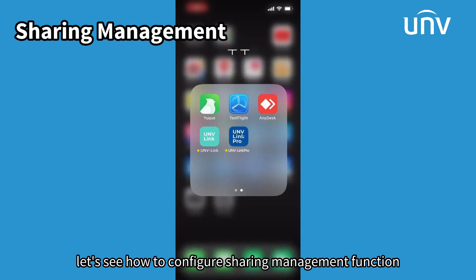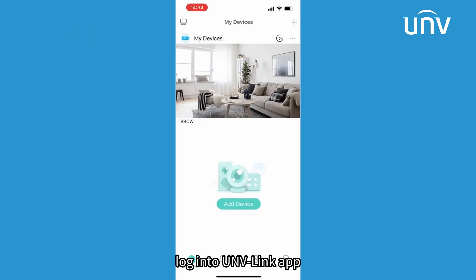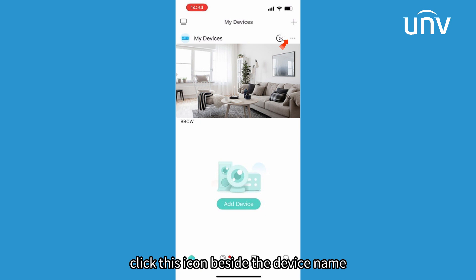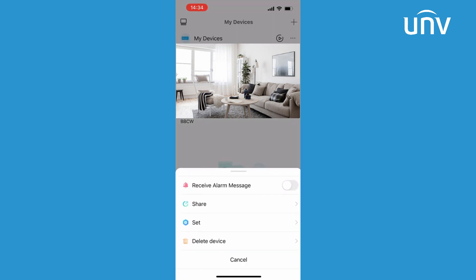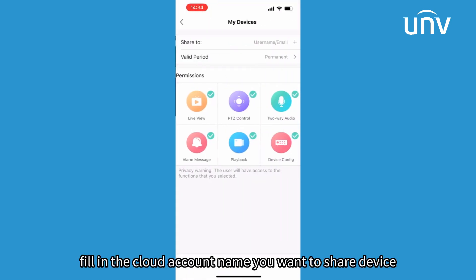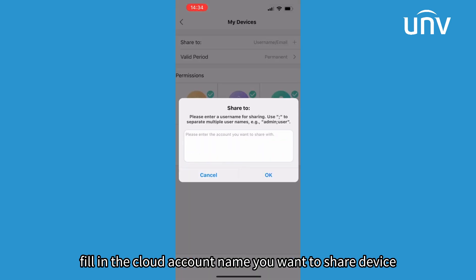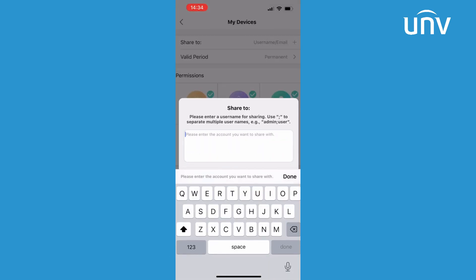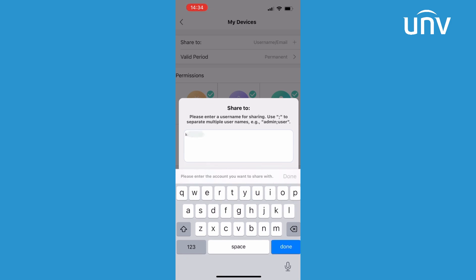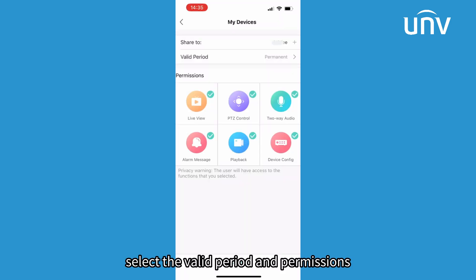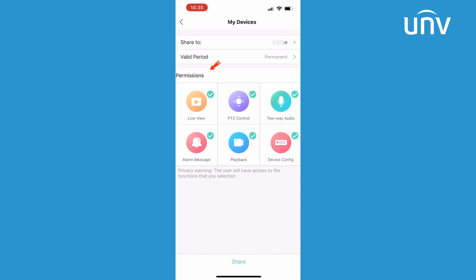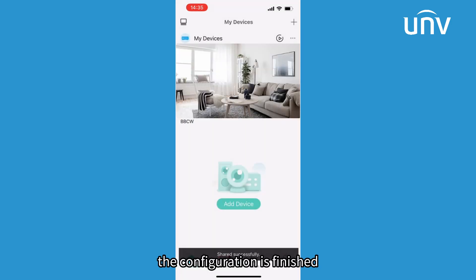Next, let's see how to configure the sharing management function. Log into the UNVLink app. Click the icon beside the device name. Click Share. Fill in the cloud account name you want to share the device with. Select the valid period and permissions, then click Share. The configuration is finished.